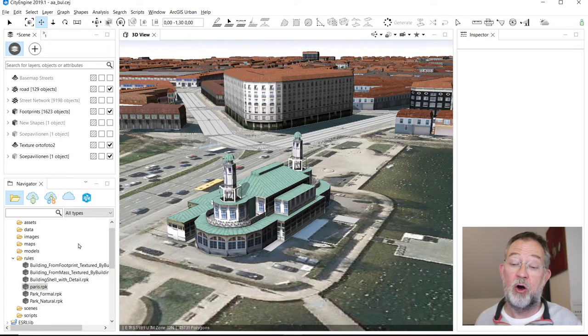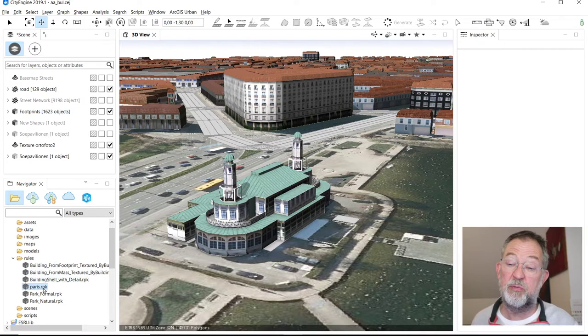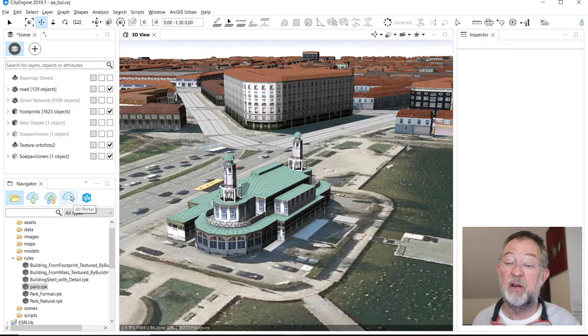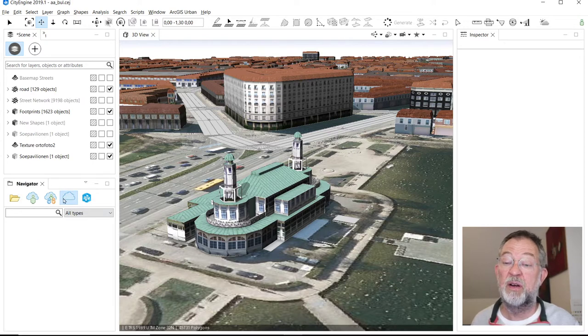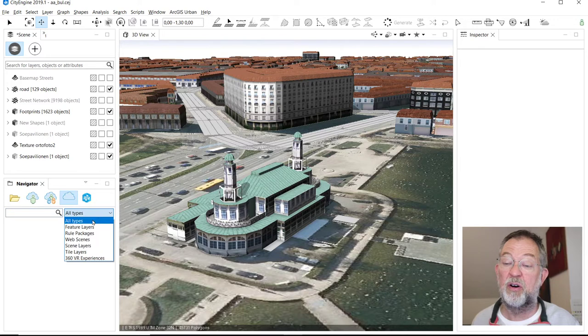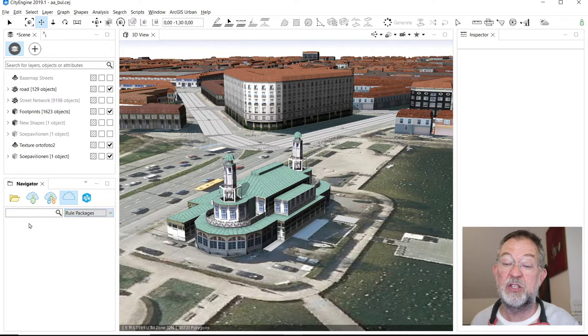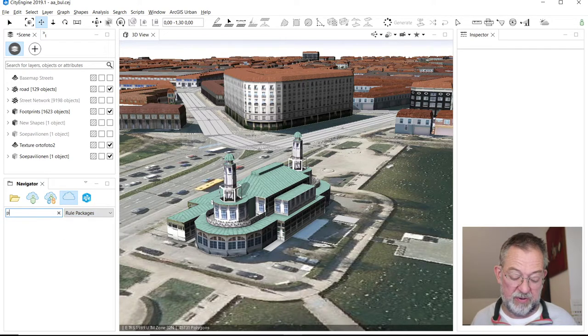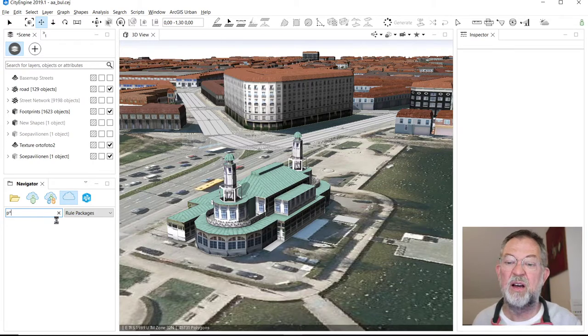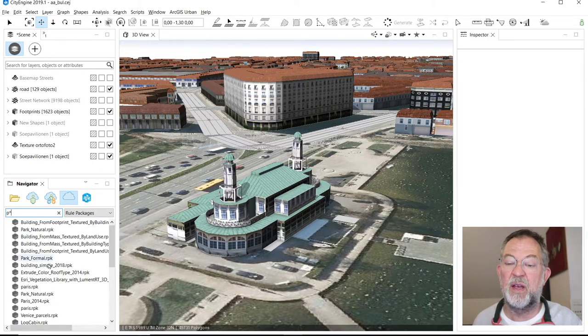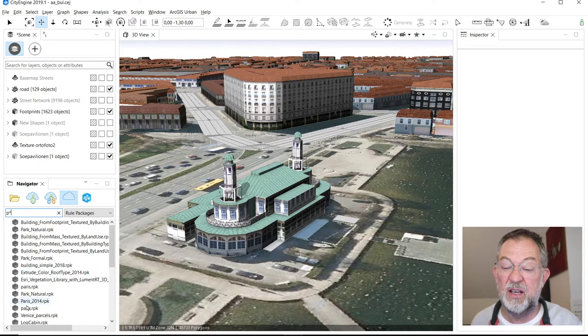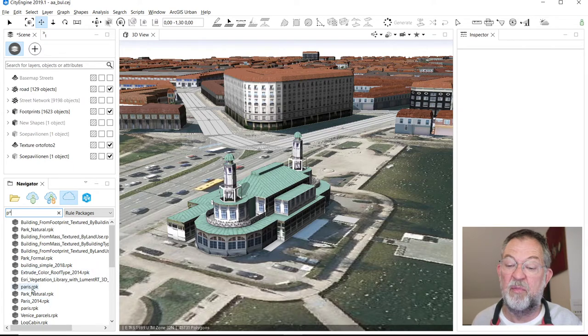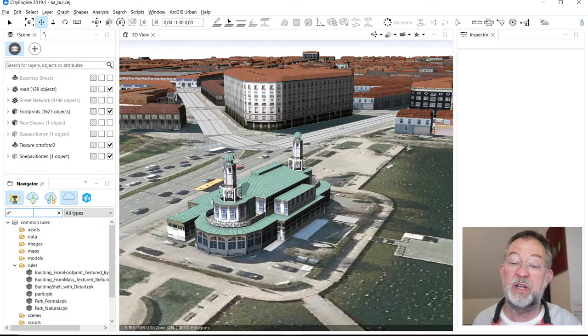I'll be demonstrating using this Paris rule package. You can get the Paris rule package from all the portals. If you just look for rule packages and search for P, there will probably be a Paris rule package. This is the one that I'll be demonstrating.